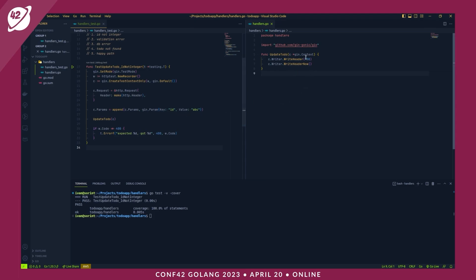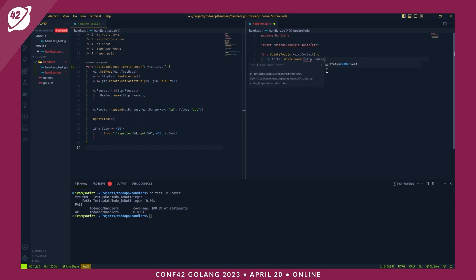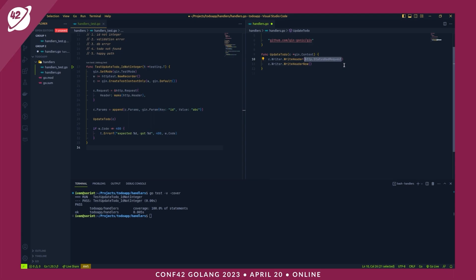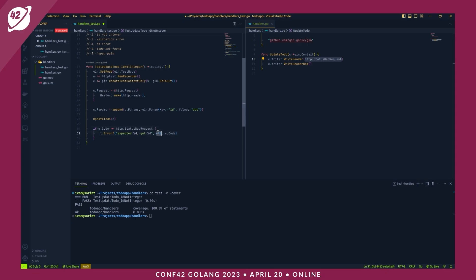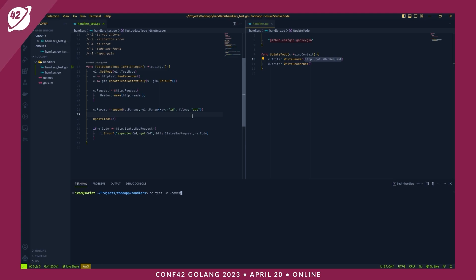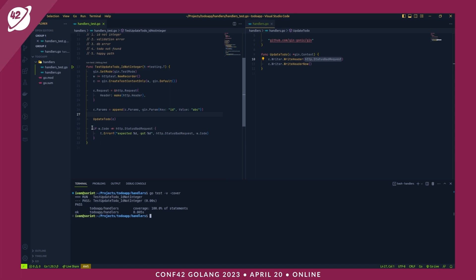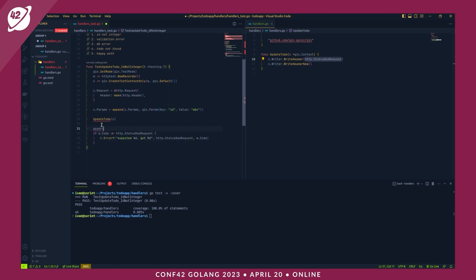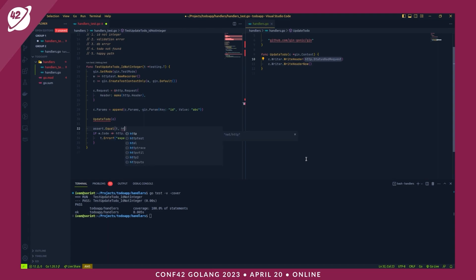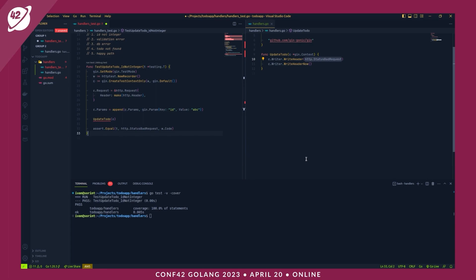Now in the refactor phase, let's replace magic numbers with the http.StatusBadRequest constant. We also switch to the testify assert package: using assert.Equal(t, http.StatusBadRequest, code). We run 'go mod tidy' to install the testify package. Re-running tests still gives a positive result.